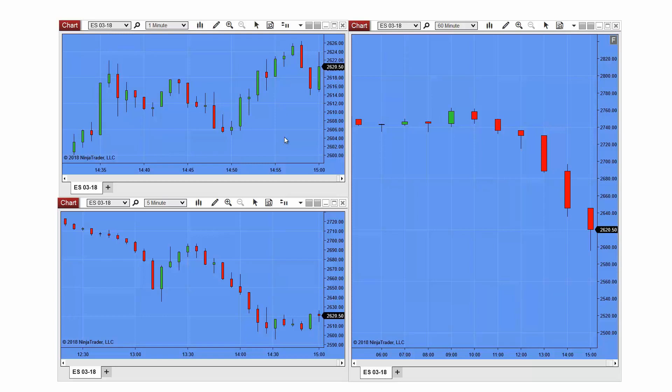I wanted to share a quick tip with you today about global drawing objects. Drawing objects can be applied to a specific chart or to all charts of the same instrument.